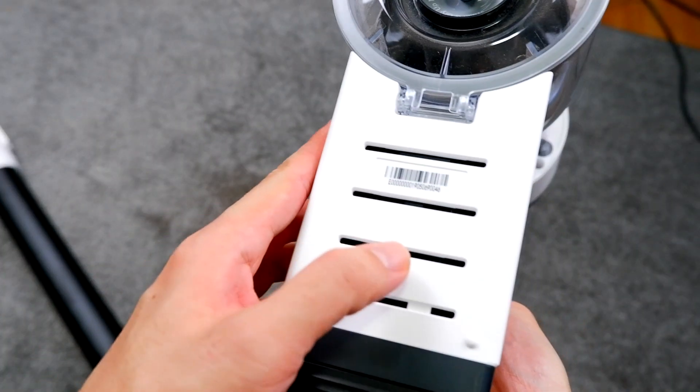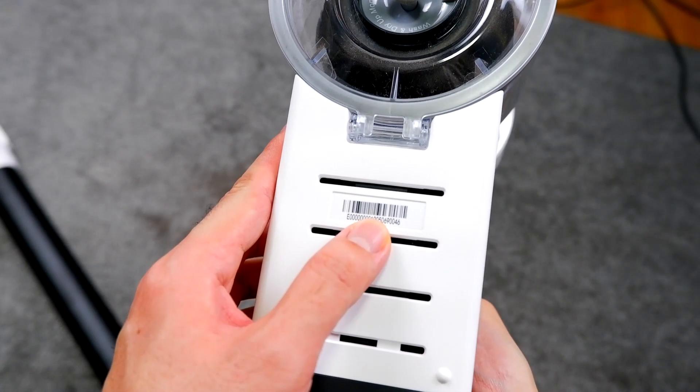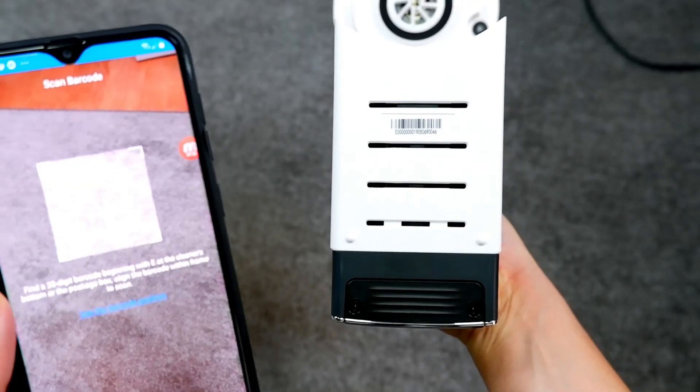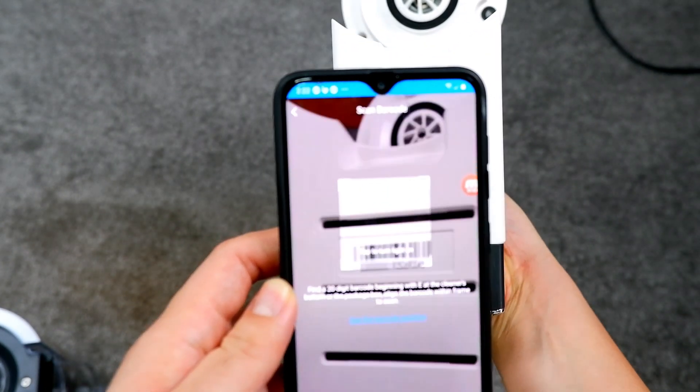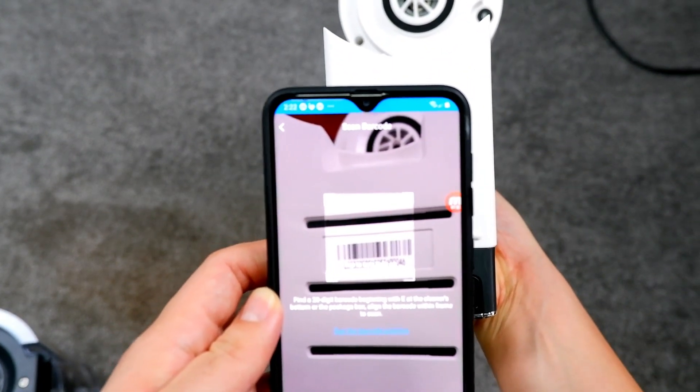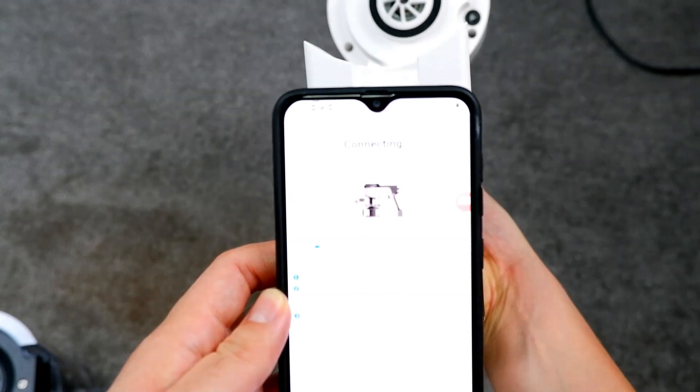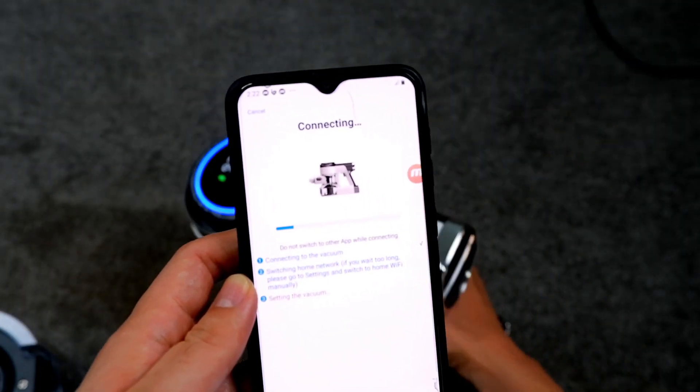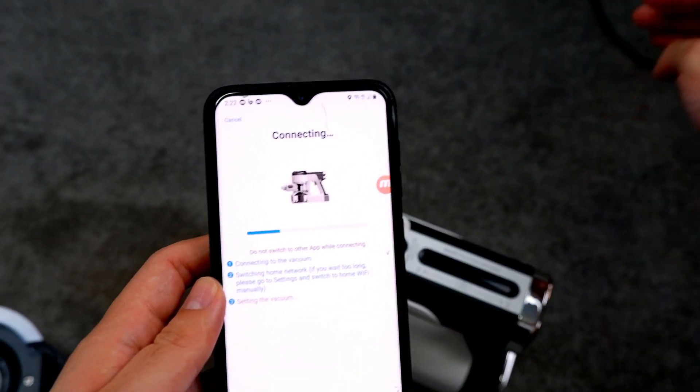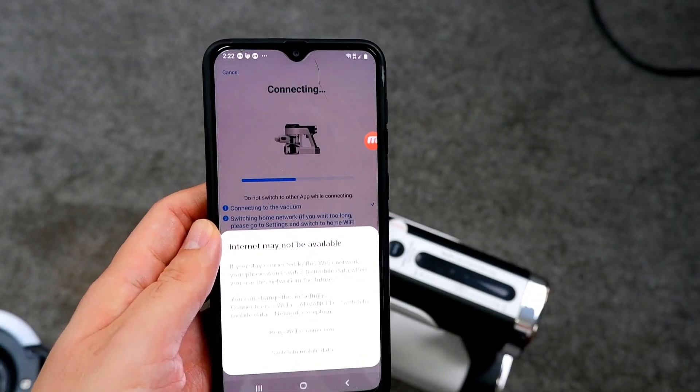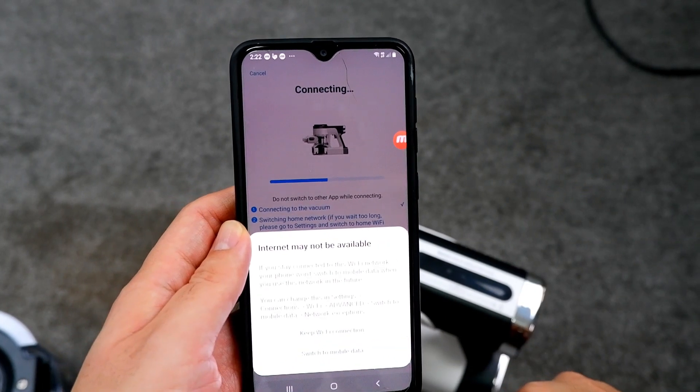The last step would be scanning this barcode underneath the vacuum. So the app has a barcode scanner that you use to scan the barcode. After scanning, you'll have to wait for the app to complete the process of connecting to the vacuum. It may take a minute or so, so make sure to keep the phone close to the device.